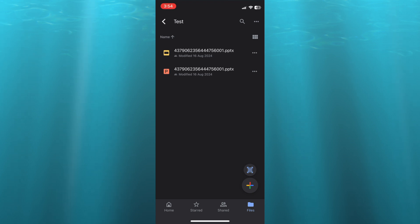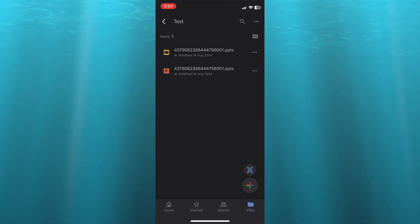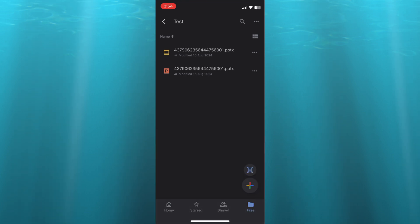Now once in the folder, you're going to tap on the plus in the bottom right hand corner. Then you're going to tap on Upload File. After selecting Upload File, from there, you can tap on Photos and Videos.